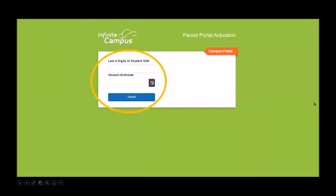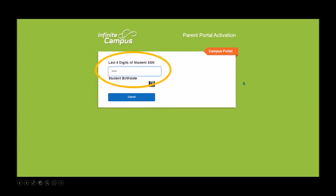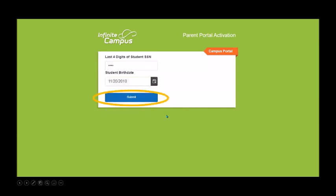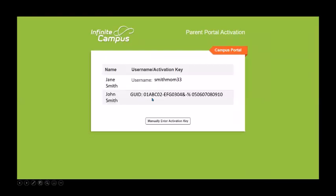You will need the last four digits of your student's social security number and student birth date. Put in the last four digits of the social security number, then use the drop-down menu to select the year, which will allow you to select the month and day. Once that's entered, click Submit.